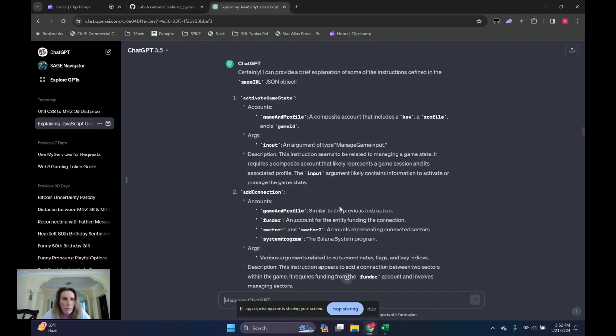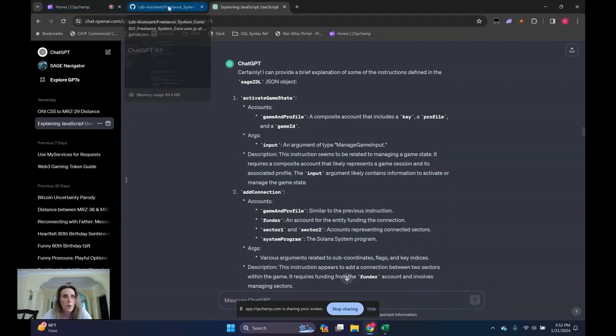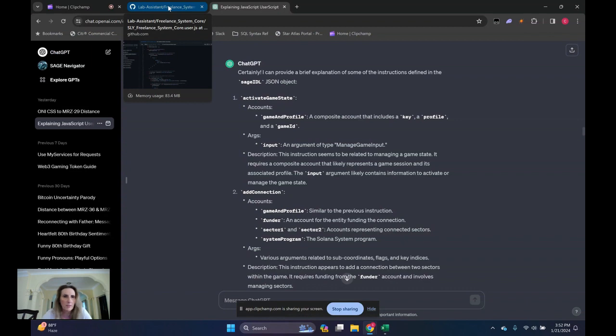And I want to say the Sly Guild who puts this script out has some kind of official relationship with Star Atlas. Correct me if I'm wrong, but I think that's the case.